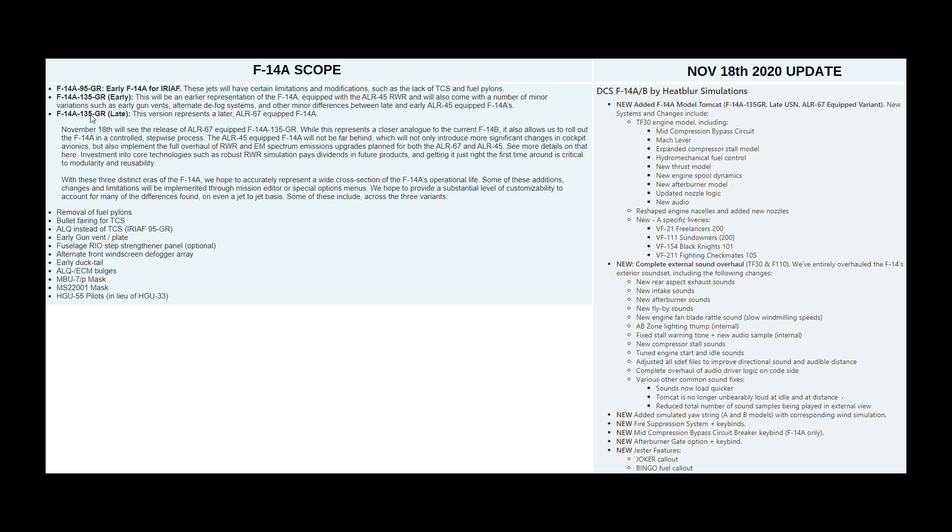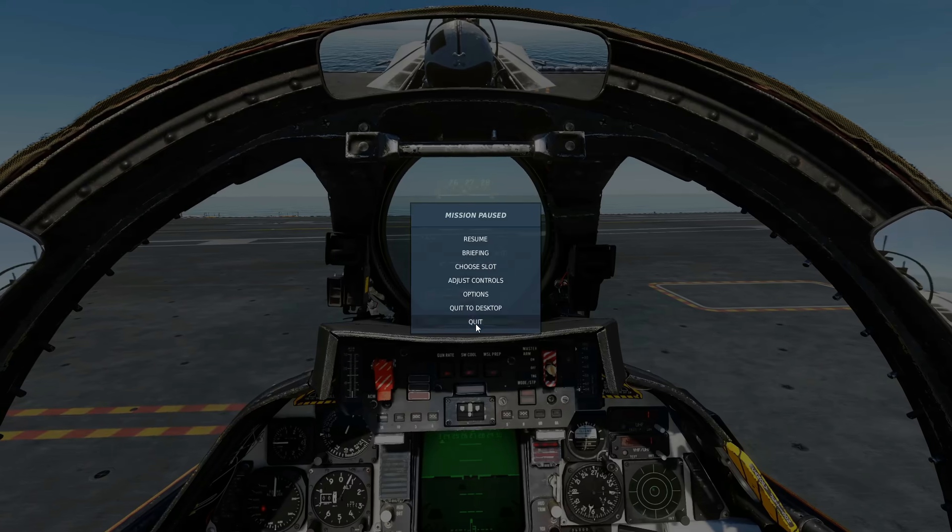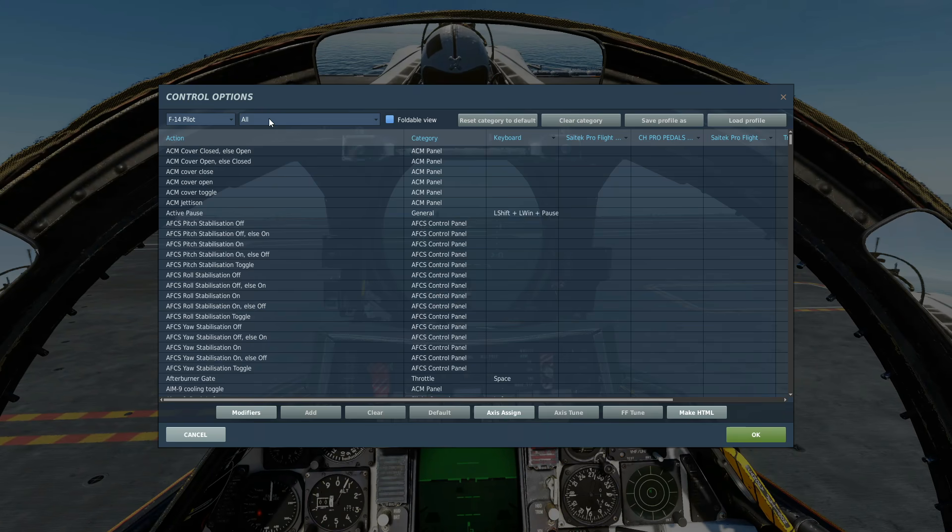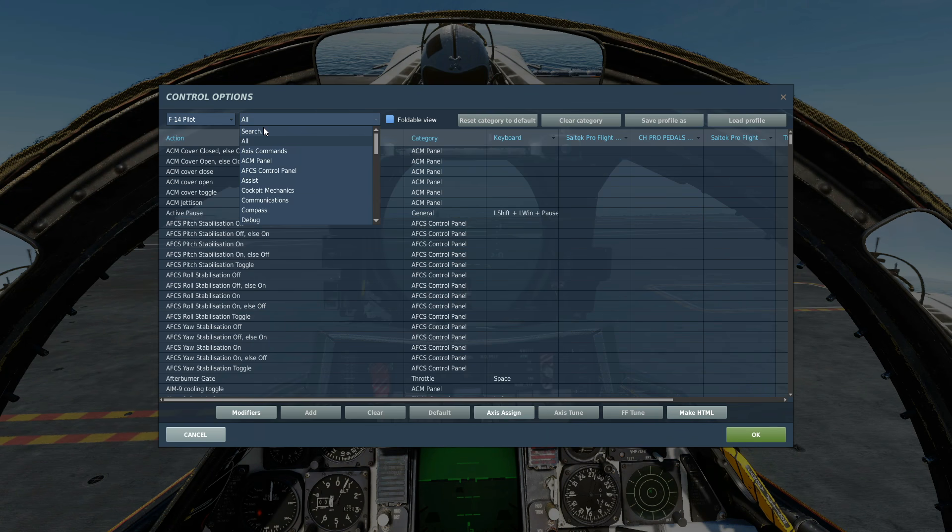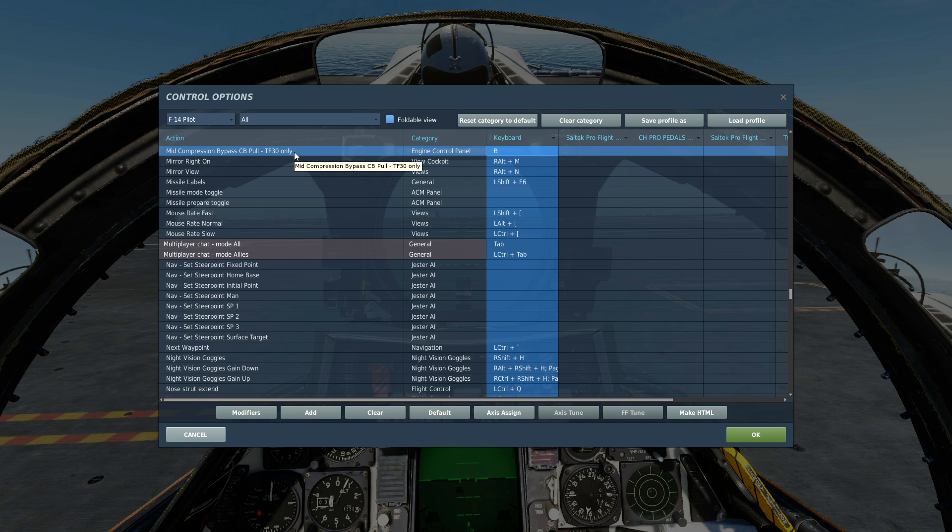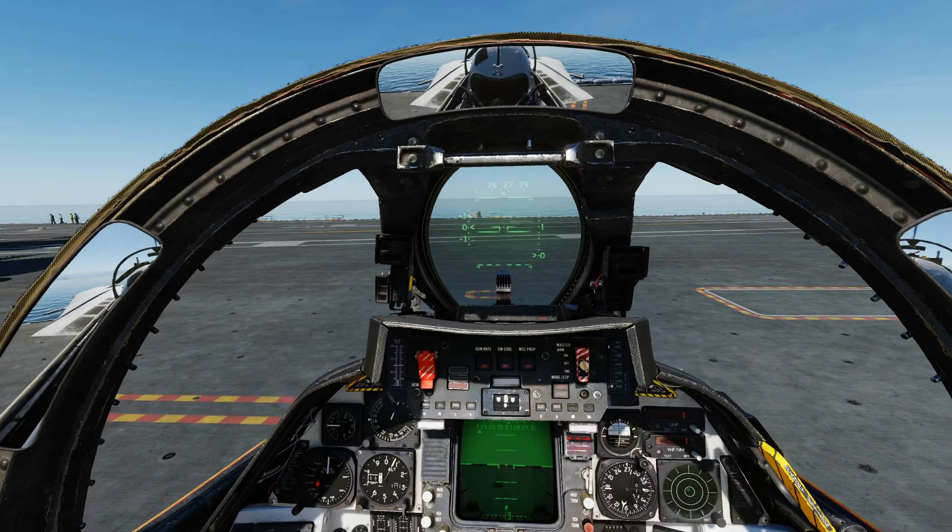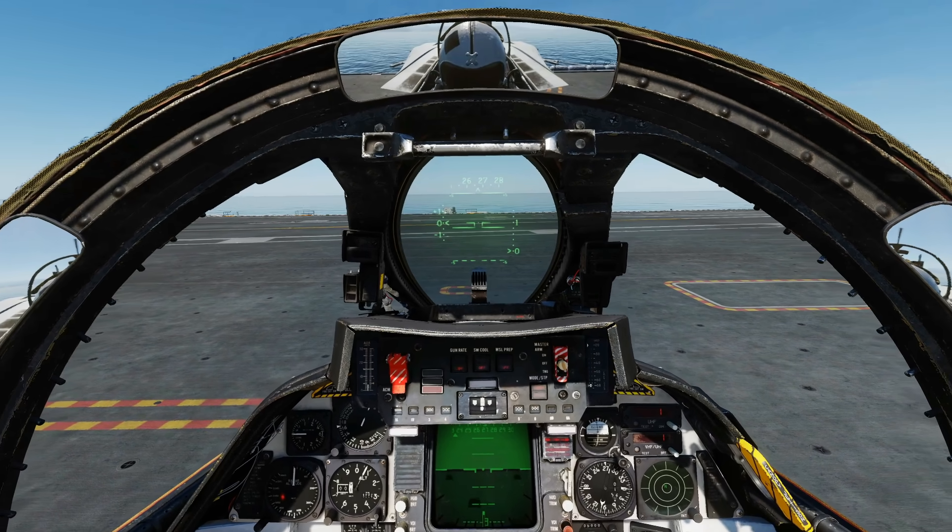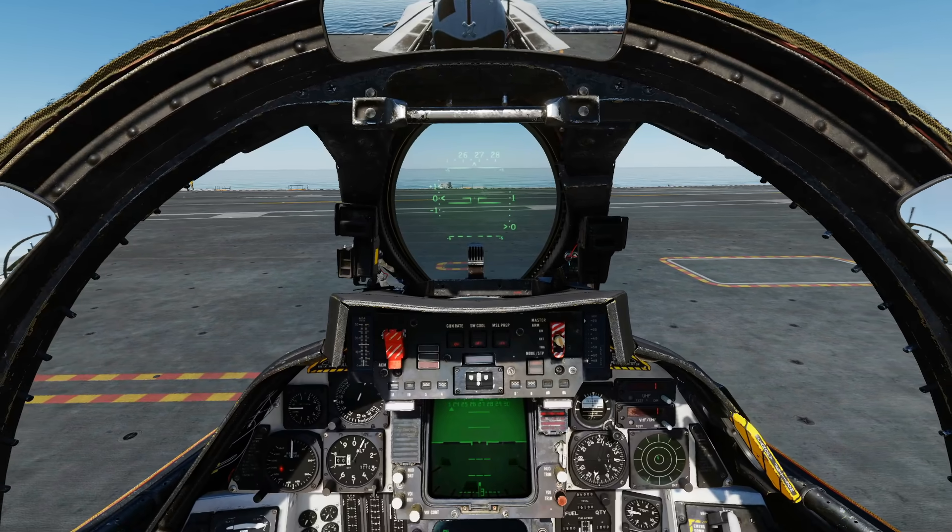Next, let's look at the differences between the one we've got, the F-14A-135GR Late model and the Bravo model. First, systems and changes include the older, less efficient, less reliable TF-30 engine modeling, including mid-compression bypass circuit. In the front cockpit, we have this command, mid-compression bypass circuit breaker pull, obviously for the TF-30 engine variant only. And if we press it or we pull it by pressing that command...